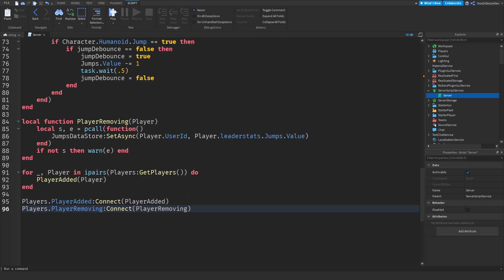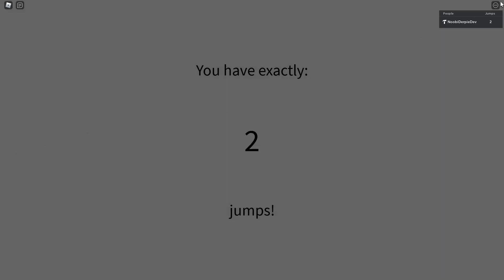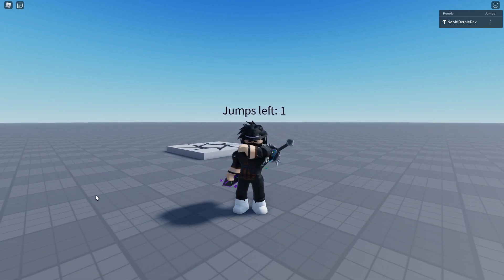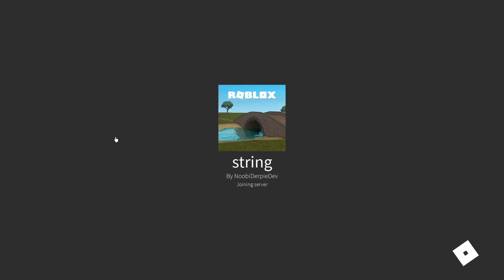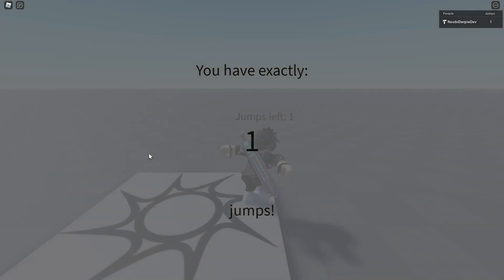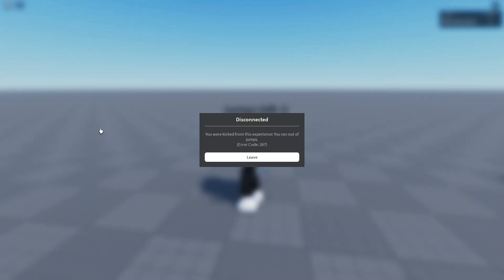Also, before testing, make sure to remove the two extra brackets. Now let's try this in-game. We've joined and I have two jumps — not much. Let's jump: one jump left. Now let's leave and see what happens. We're rejoining after leaving and I should have one jump saved — yes, one jump. Let's jump and I'm getting kicked for 'You ran out of jumps'. If you enjoyed this tutorial leave it a like, subscribe, turn on the notification bell, my name is Newbie and peace out.